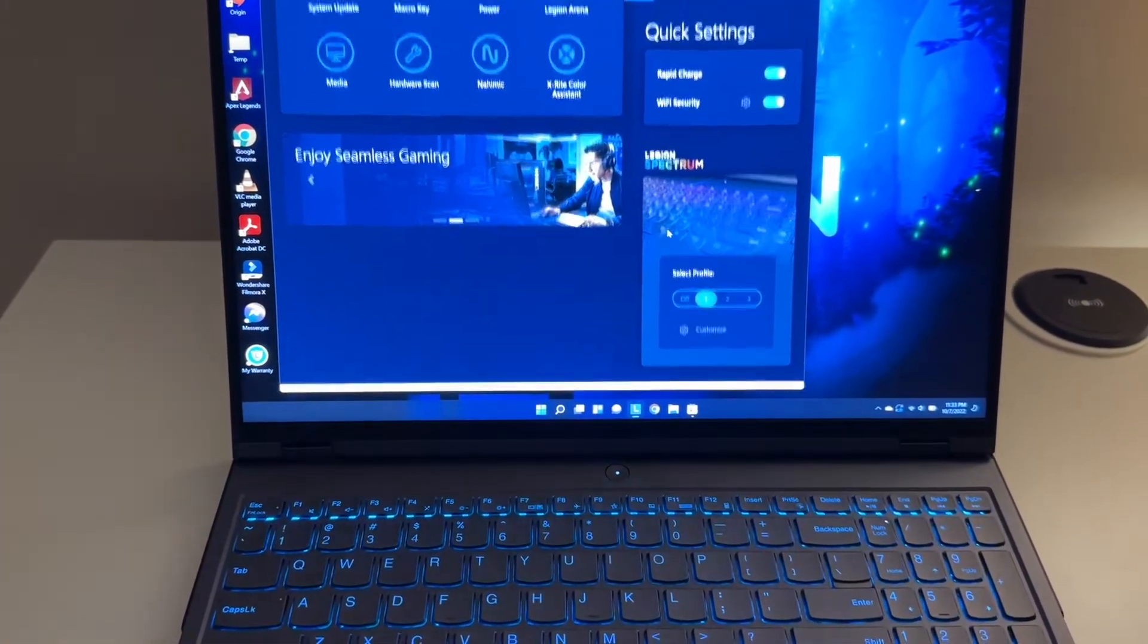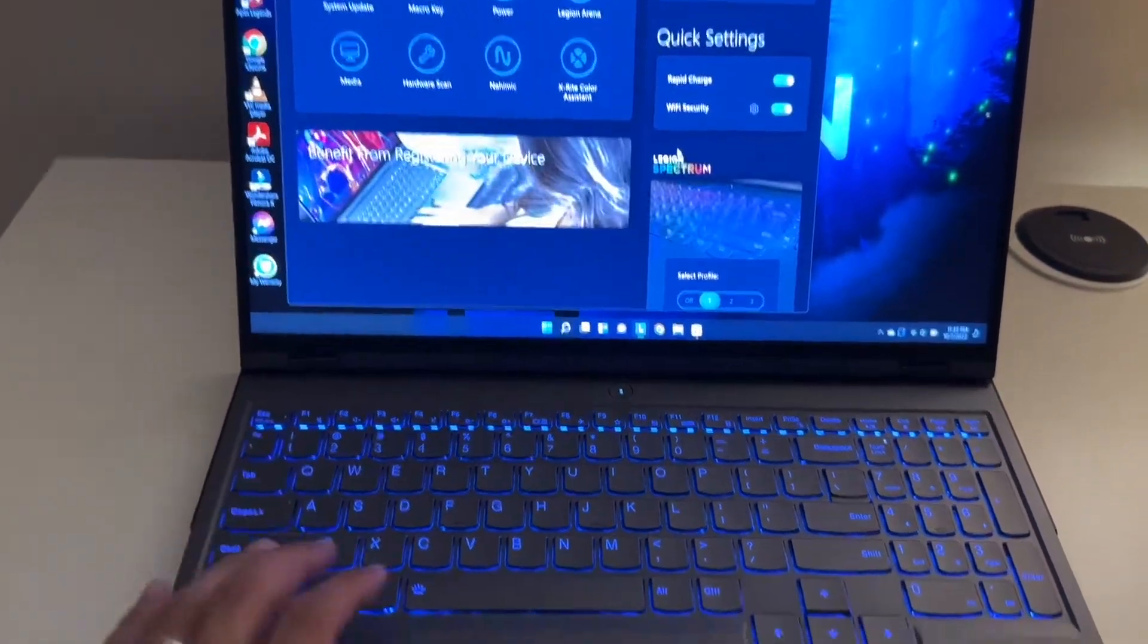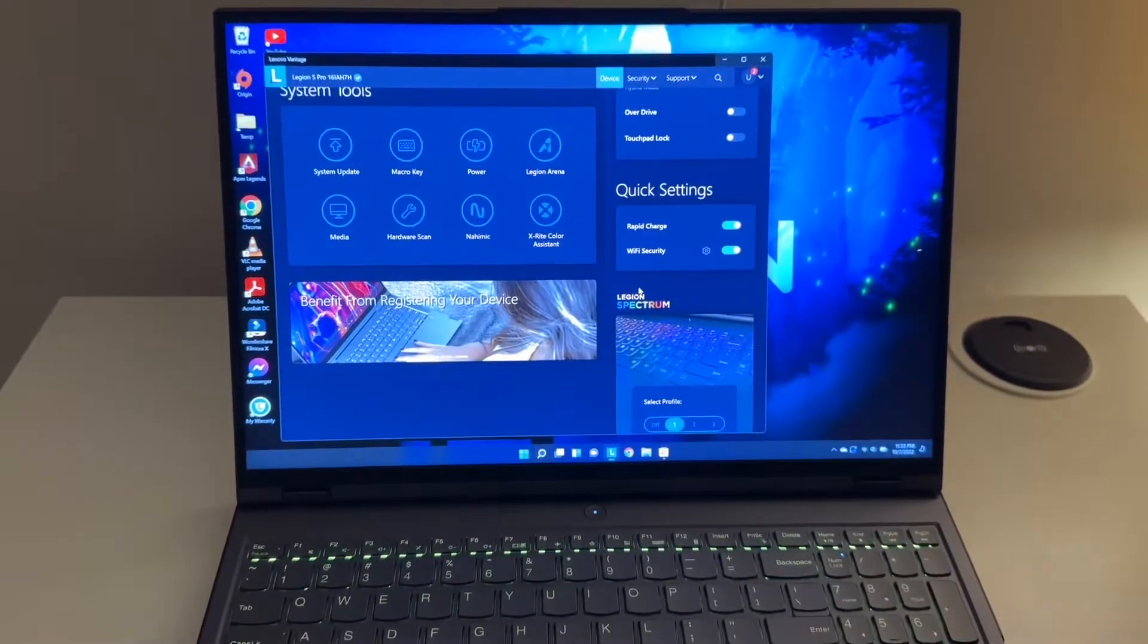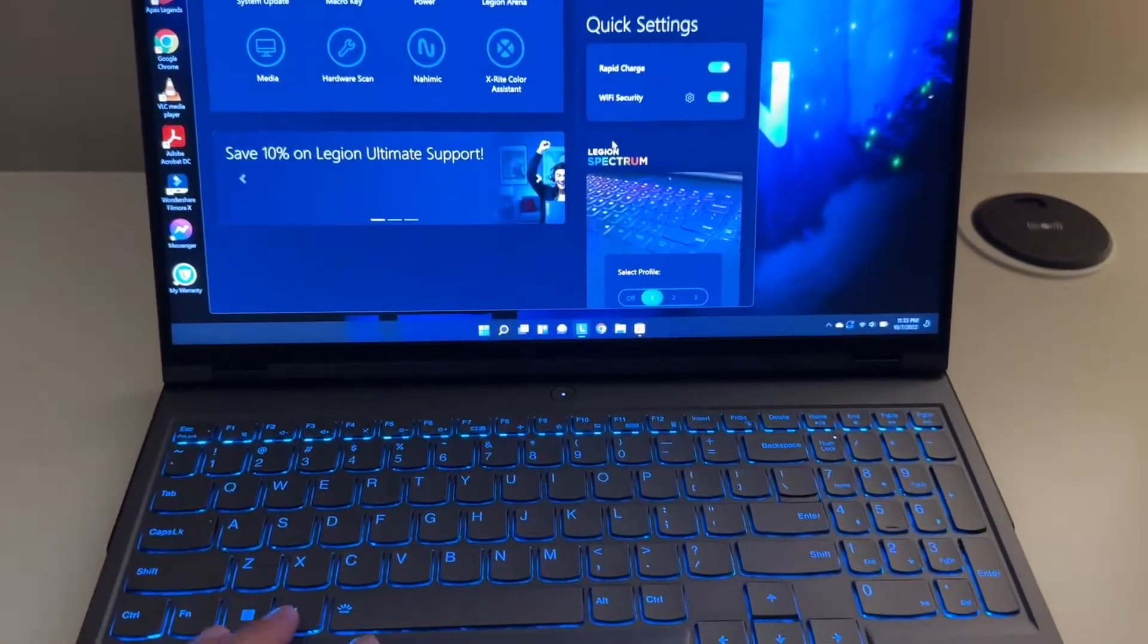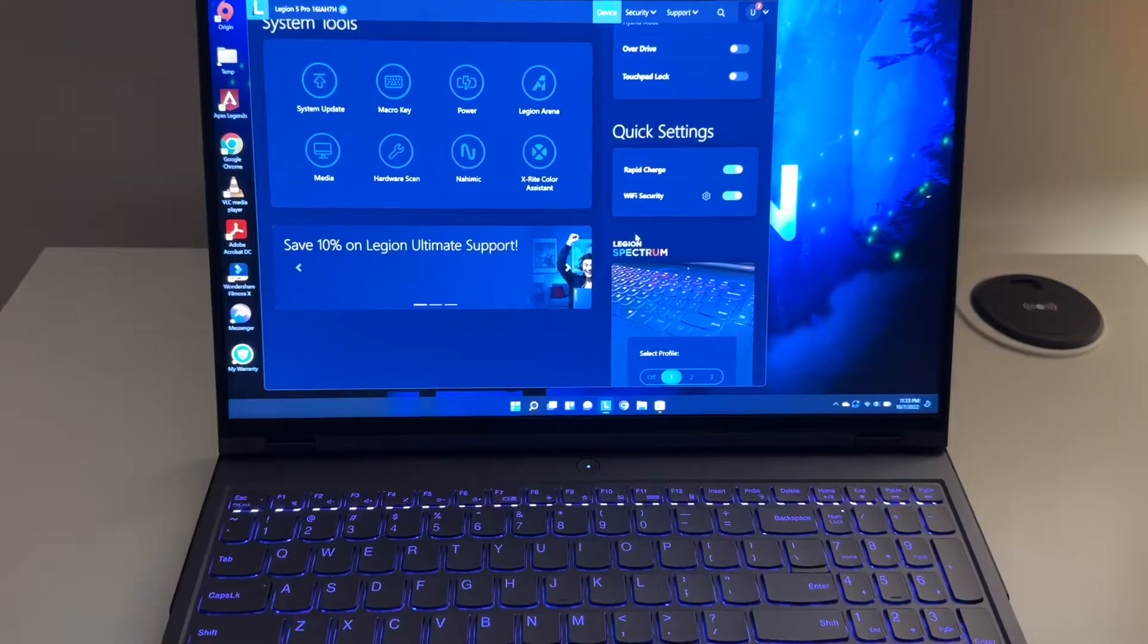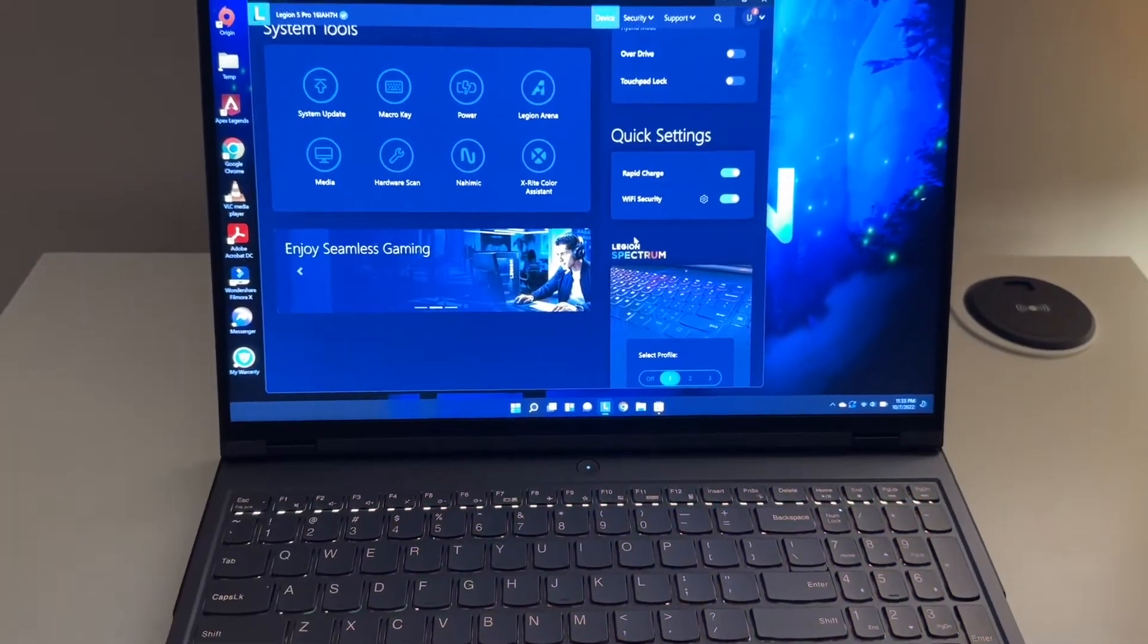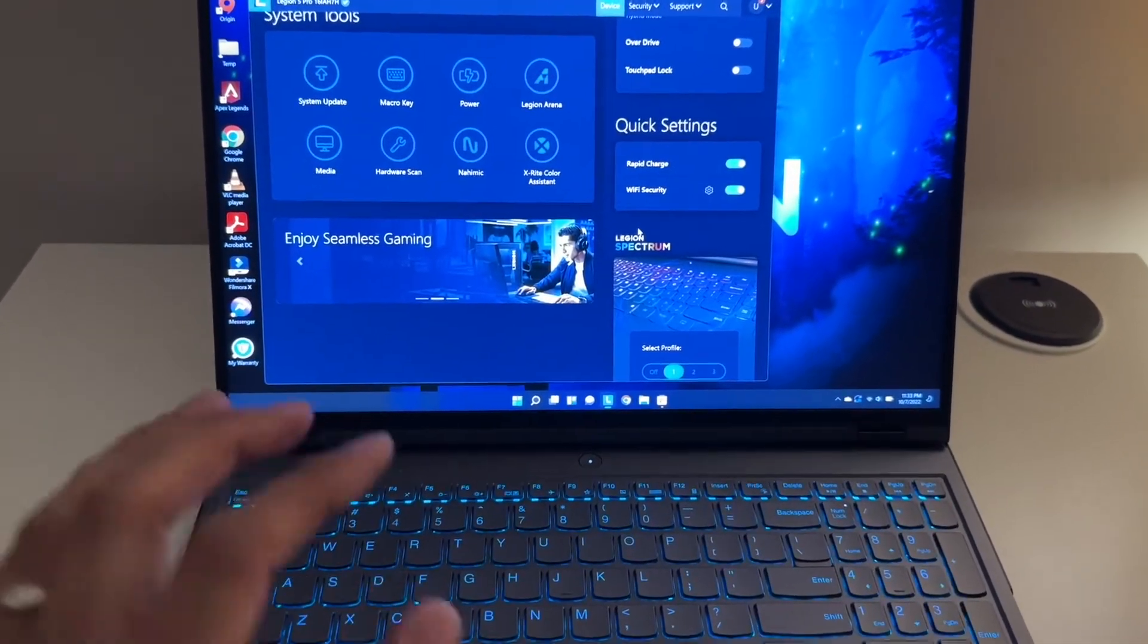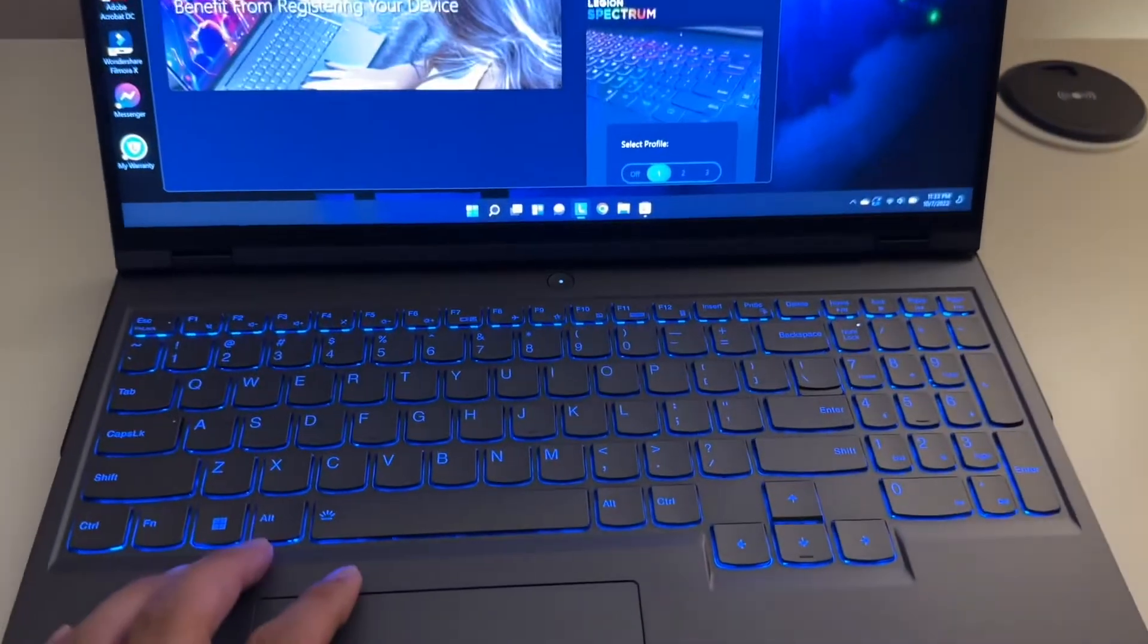5i Core i7 12 gen and RTX 3060 with 16 gig of DDR5 4800 megahertz, one terabyte SSD. The SSD is really fast. This is a 2022 model.